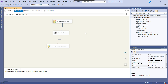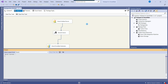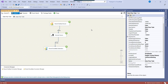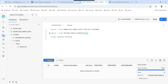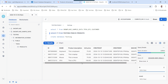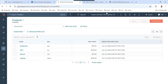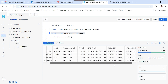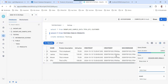Our SSIS package is ready to fetch data from HubSpot and insert it into Snowflake. I click the Start button to run the package and begin the data migration. The data migration from HubSpot to Snowflake is successful. Going back to Snowflake and rerunning the query, we can see the data has been migrated. The first few columns are from HubSpot and the last two columns — created_by and machine_name — are from the Derived Column Transformation.